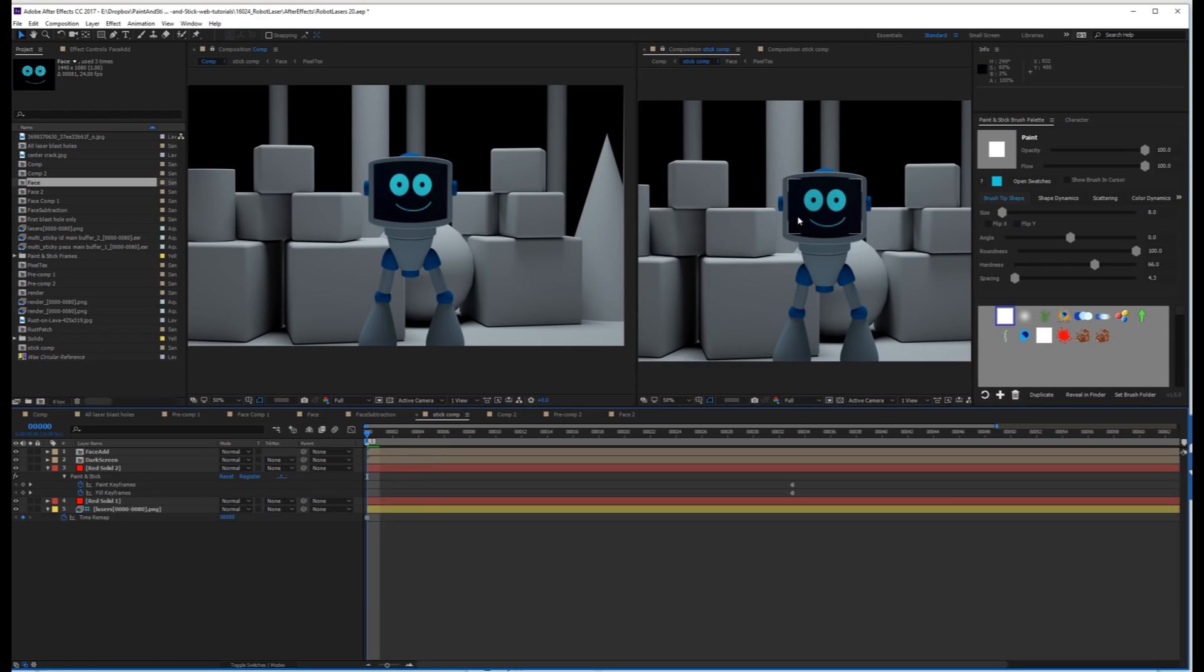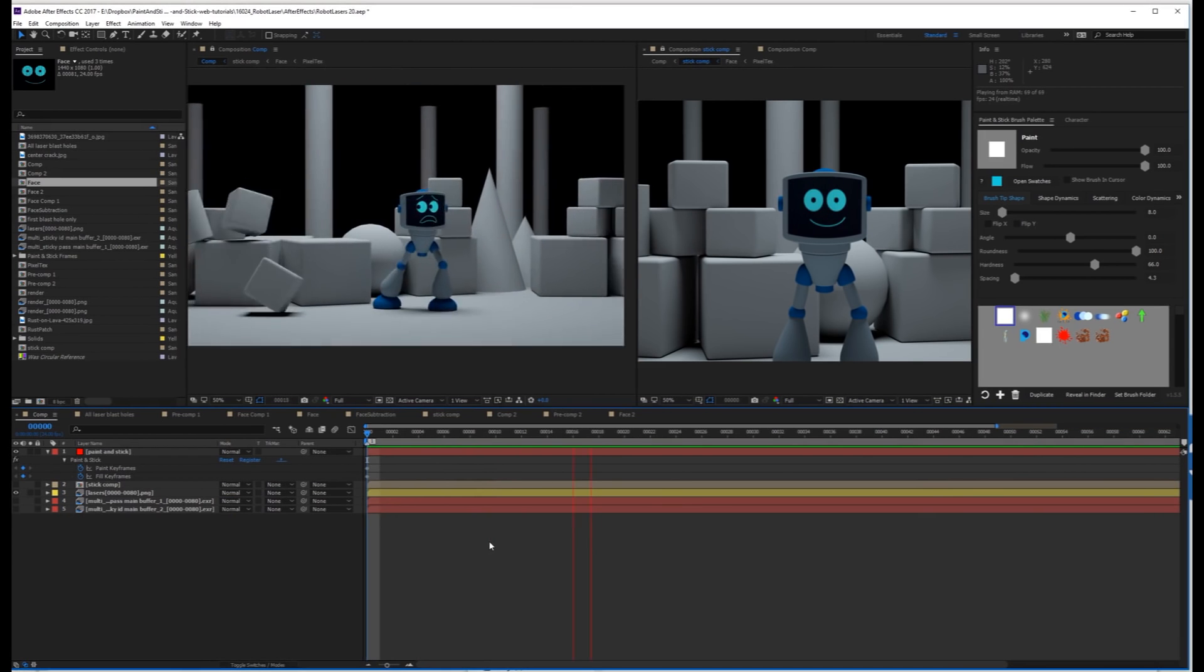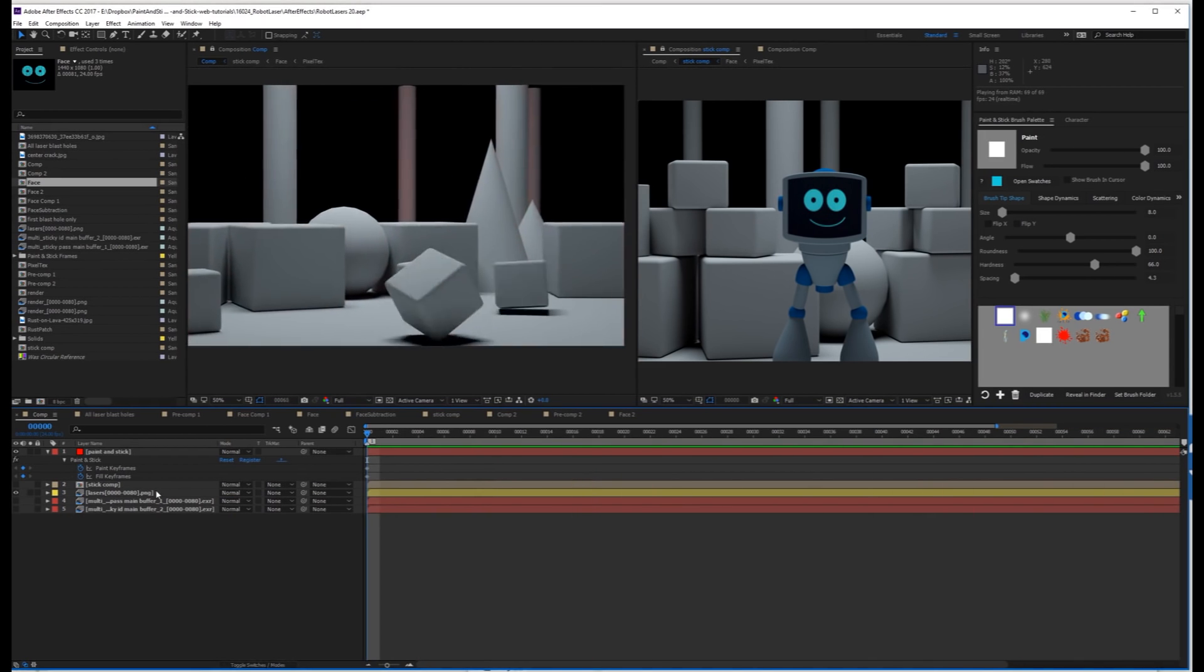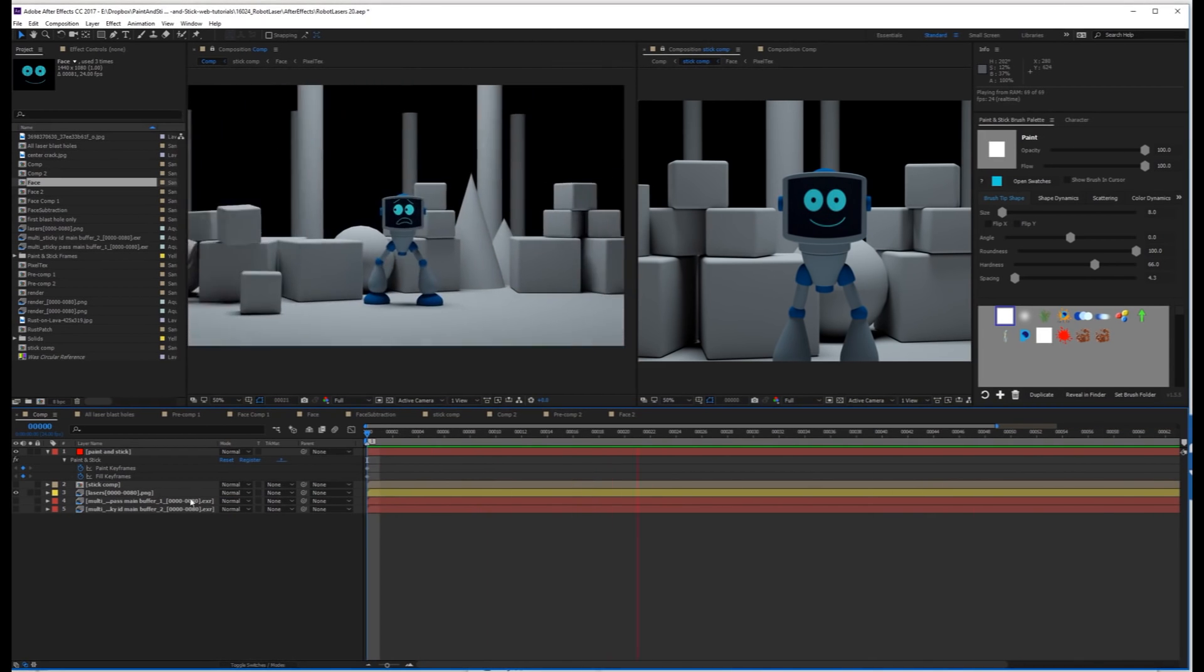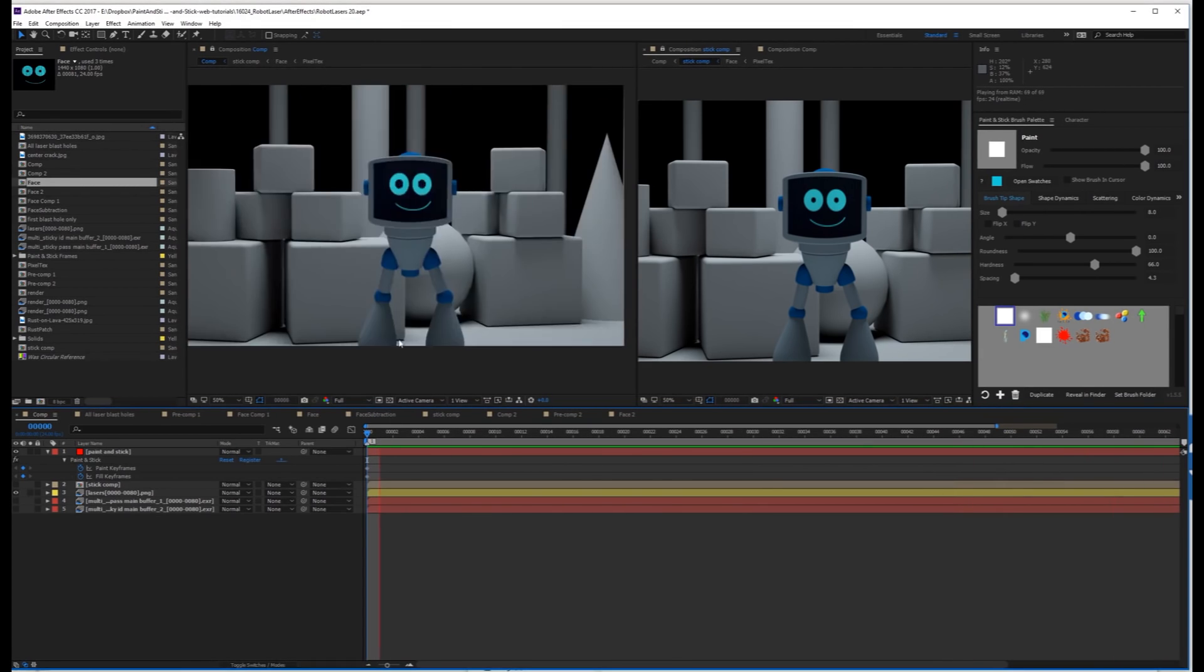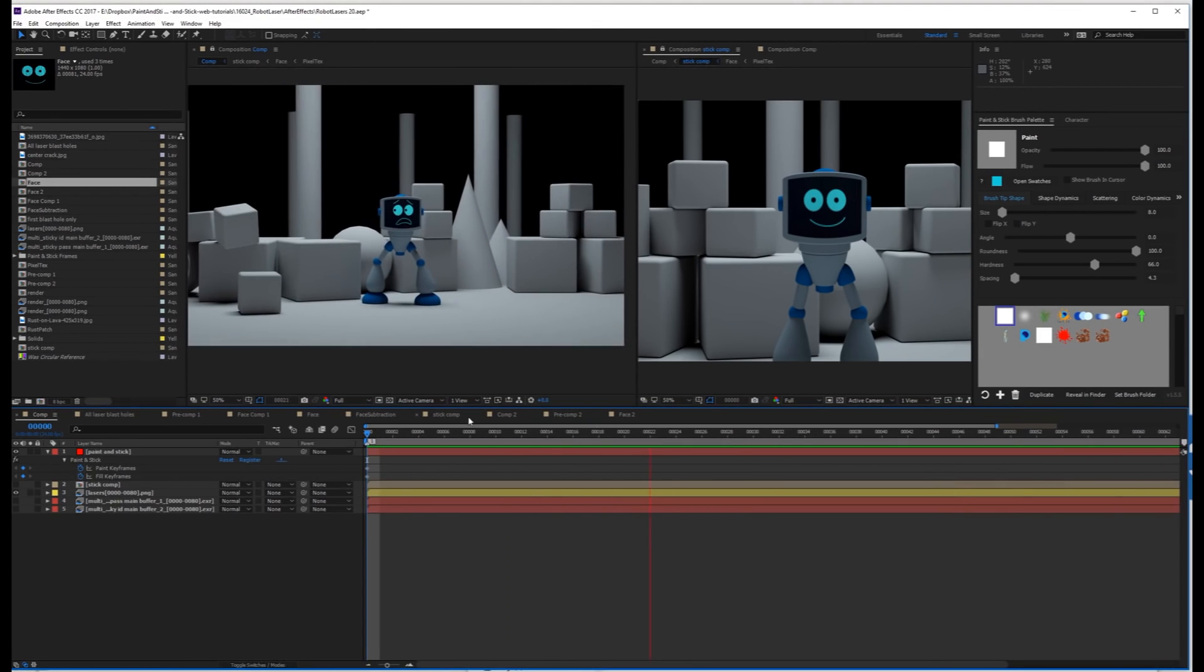I'll go back to that comp. And you'll notice that because this is in the stick comp, it's now projecting through to the render. So let me play that. The face is stuck, and you can go into this stick comp and edit those layers, and they'll apply and stick to the character's face out in the main comp.